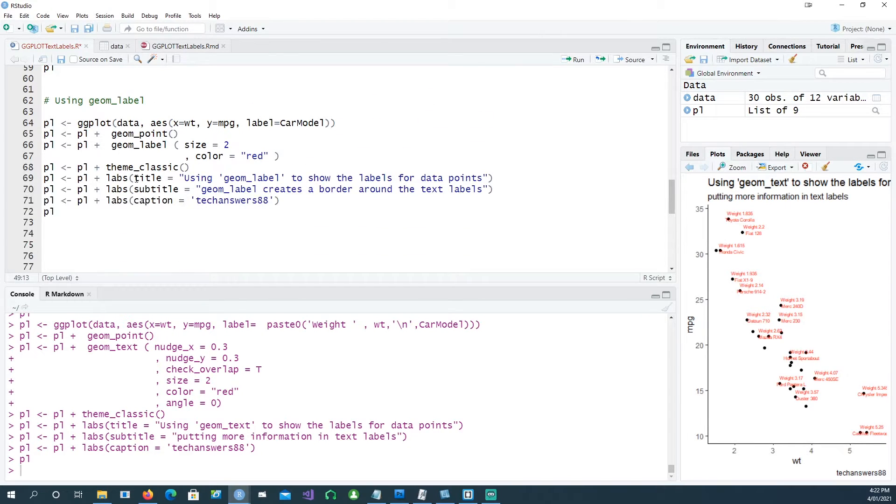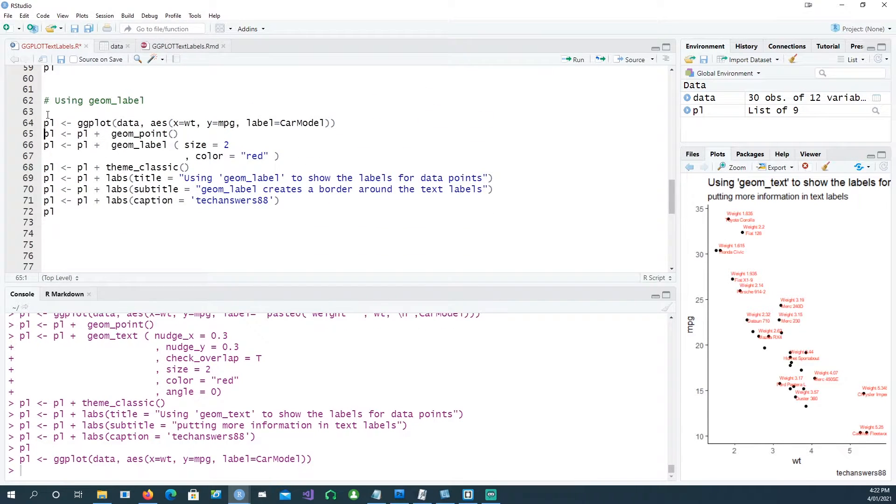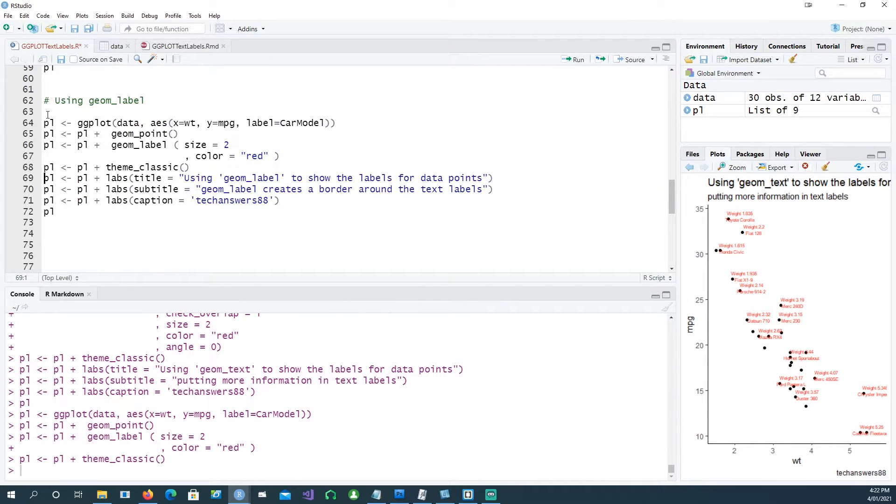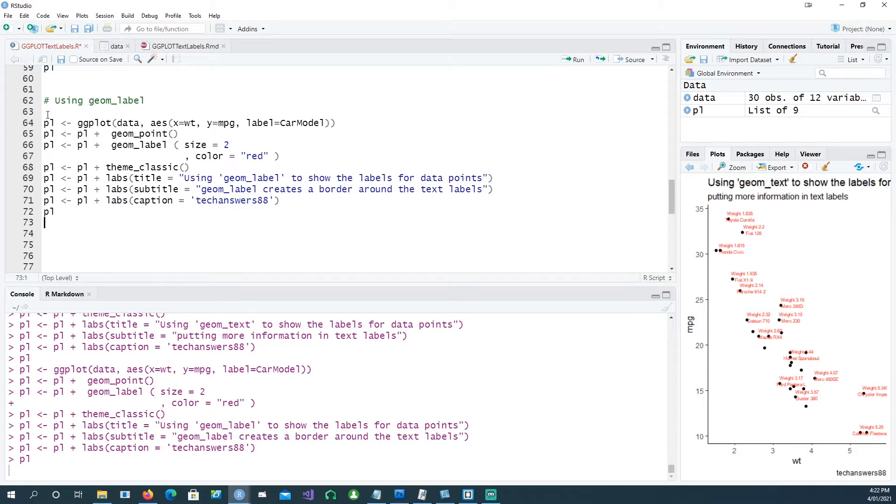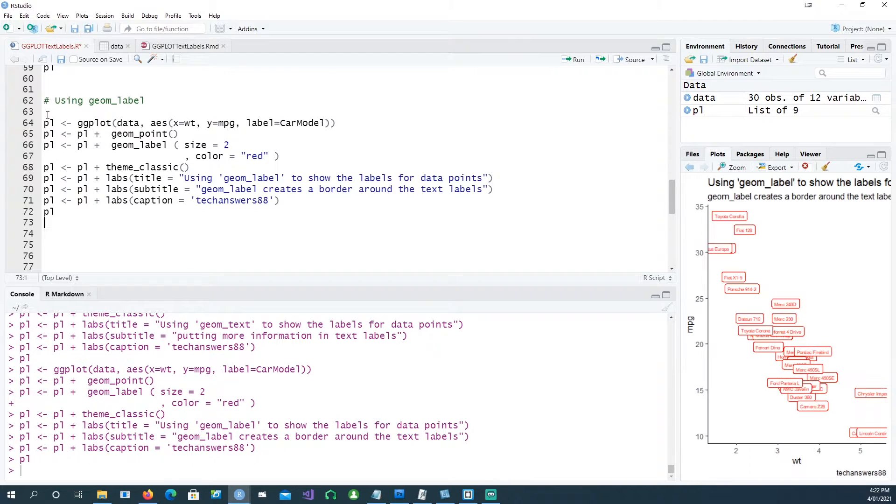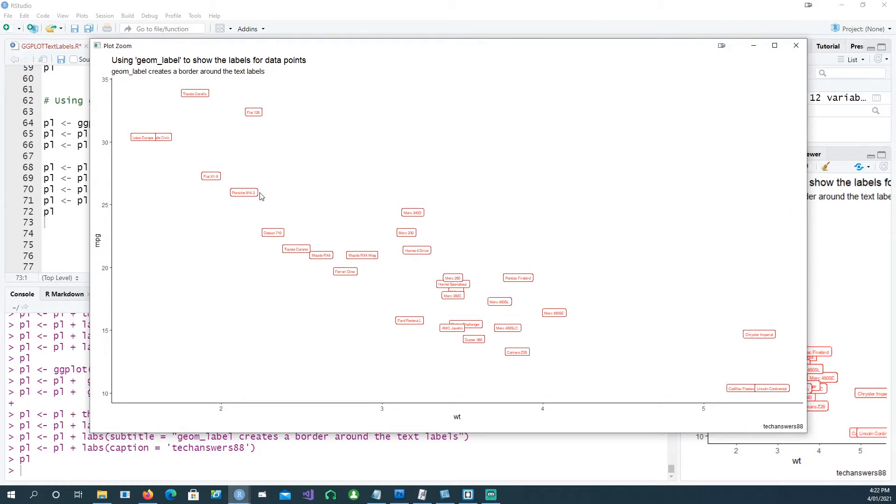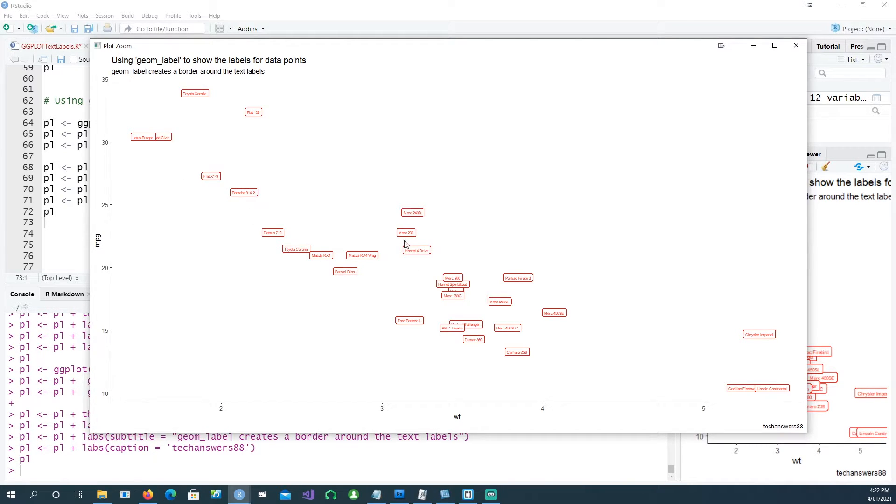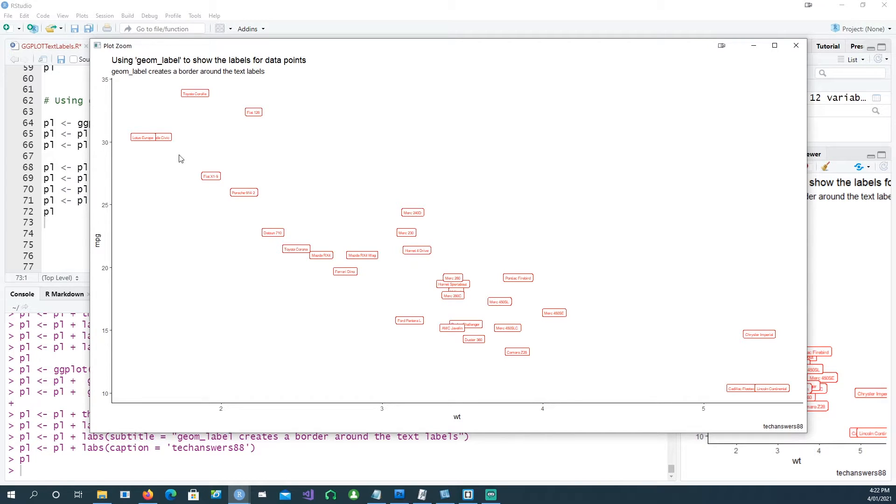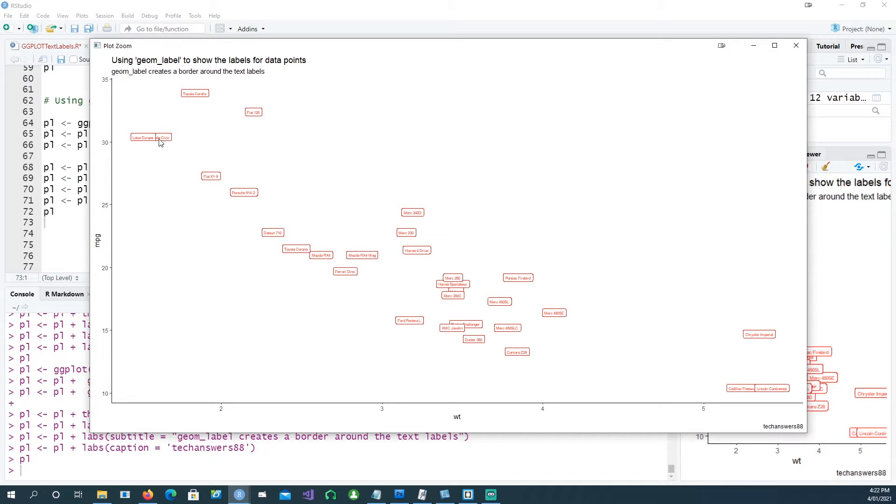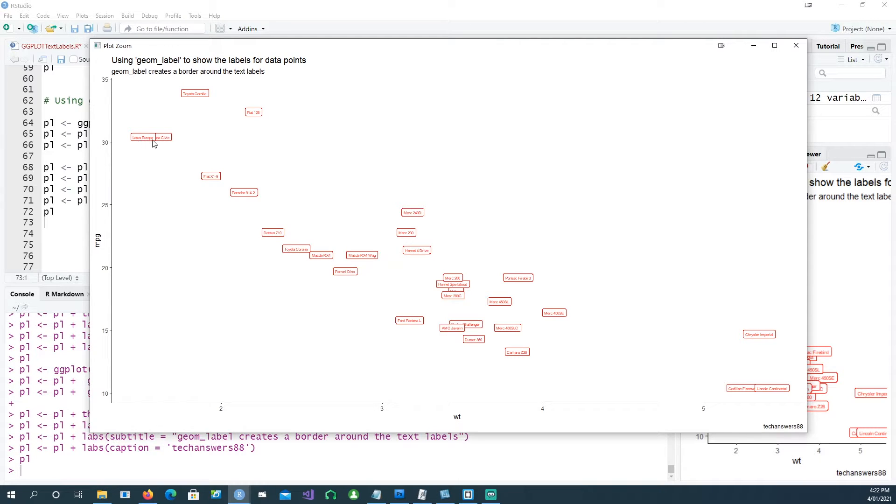Let's see the results. Geom_label actually puts a border around your text, so you can control the color and the fill of that as well. In this one we see two points there. Remember we were only seeing Honda Civic and the point on the left was missing, which was actually Lotus Europa. In this case it's showing it. It sounds promising.